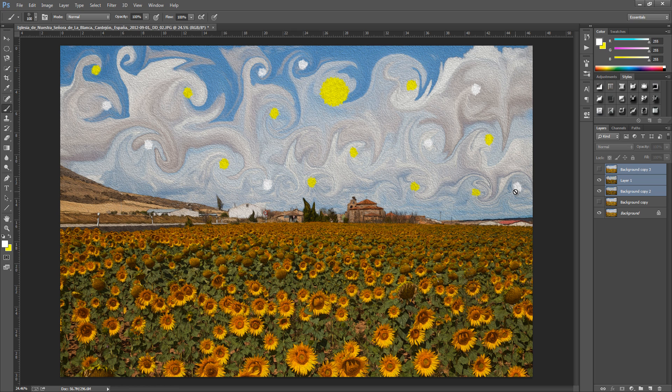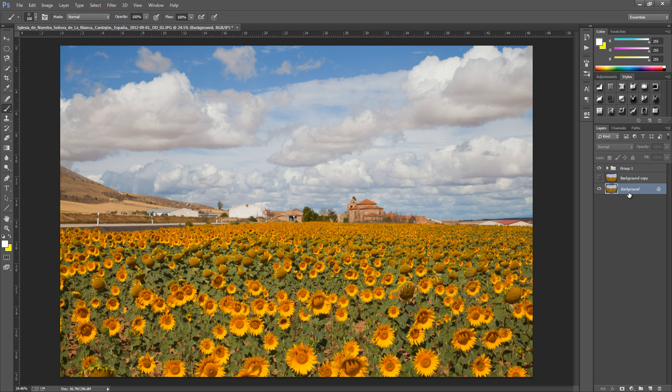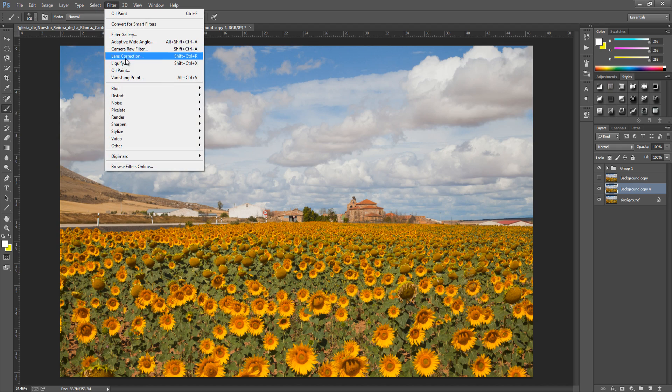So from here we're going to start off with the main original image. Let's go over to that and from here we're just going to duplicate our image. So Ctrl and J or Cmd and J if you have a Mac and then we're going to go up to filter and down to liquify.